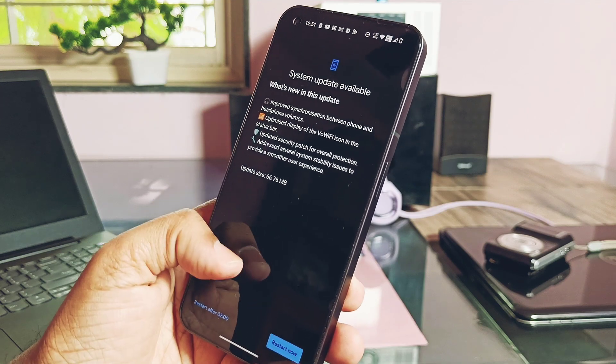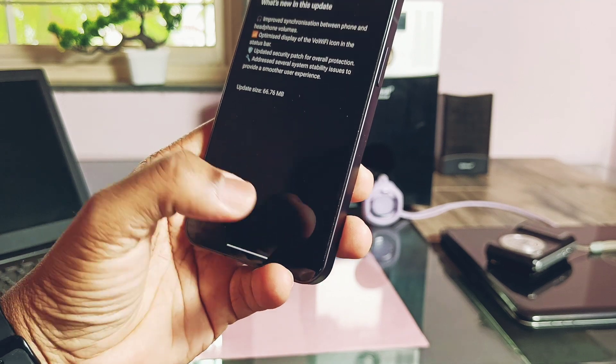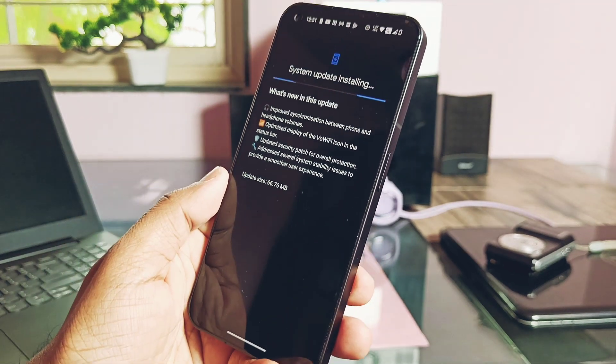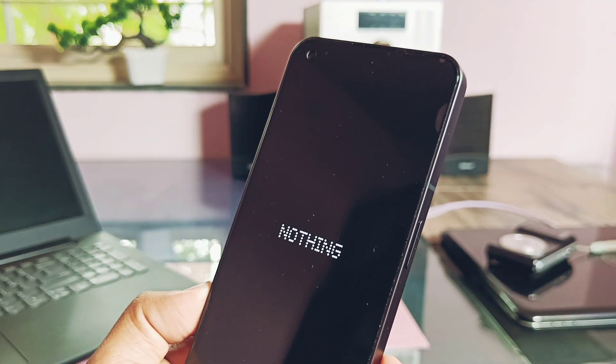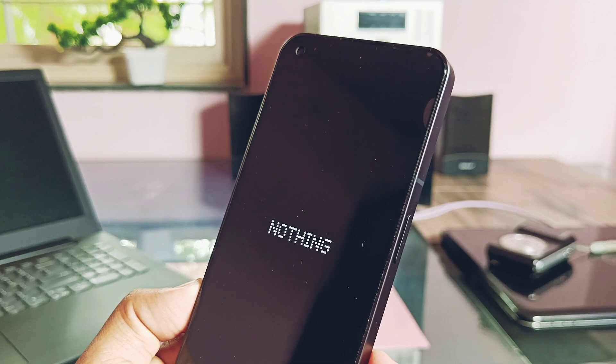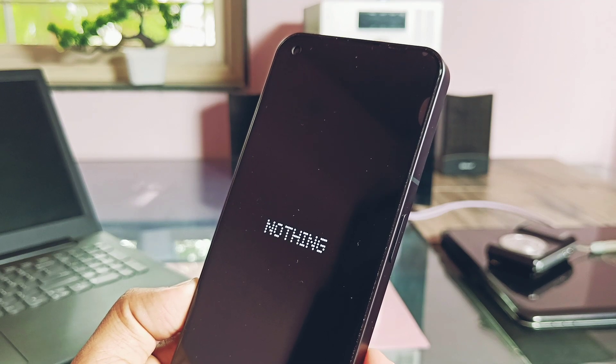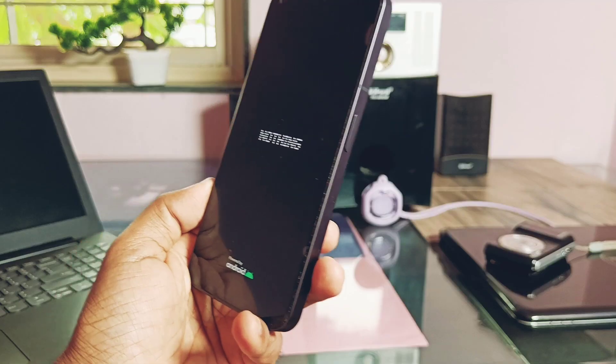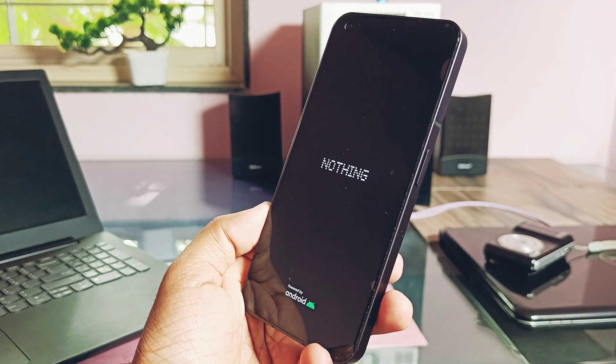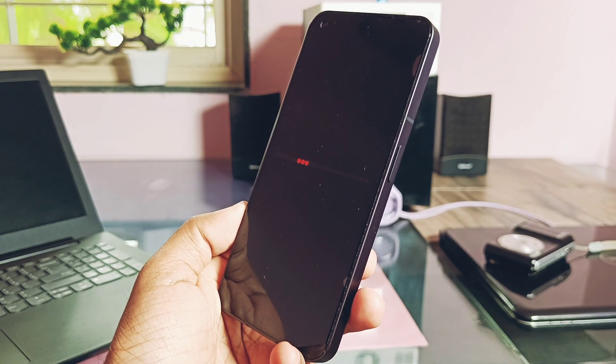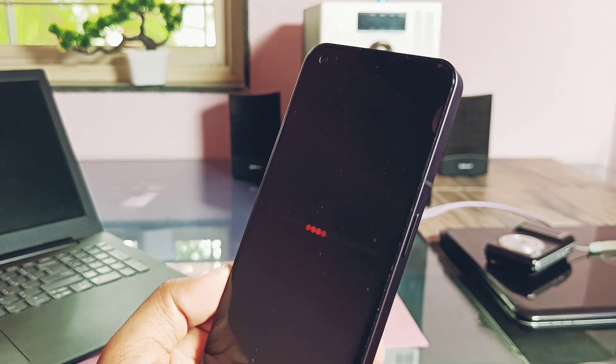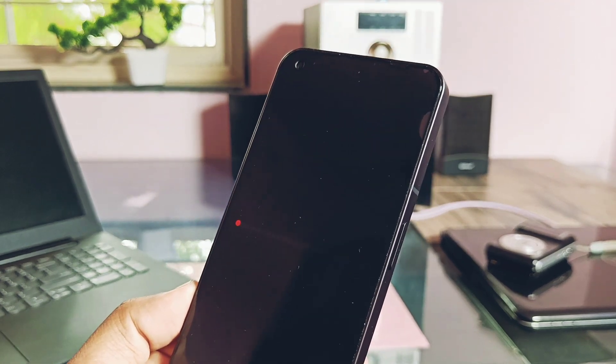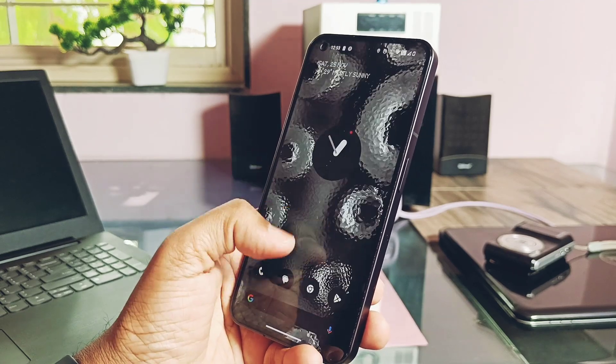So I downloaded and started to install this update. If you still didn't get this update, I have given the link of incremental OTA under video description along with the video tutorial link on how to install OTA manually. You can refer that to install this OTA manually. Flashing has been done and we booted with the same boot animation similar to what we got with Nothing OS 2.0.2.